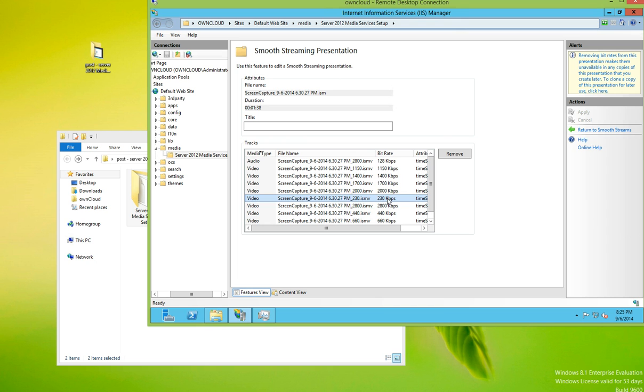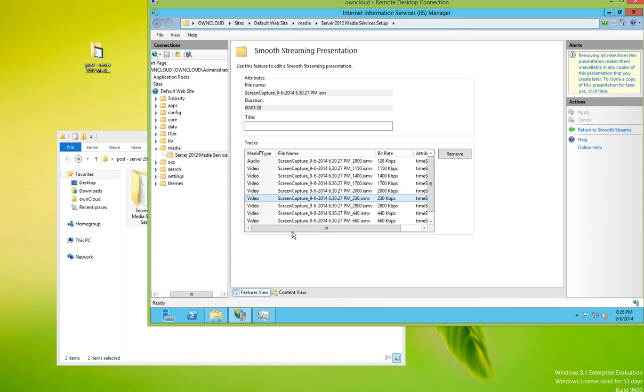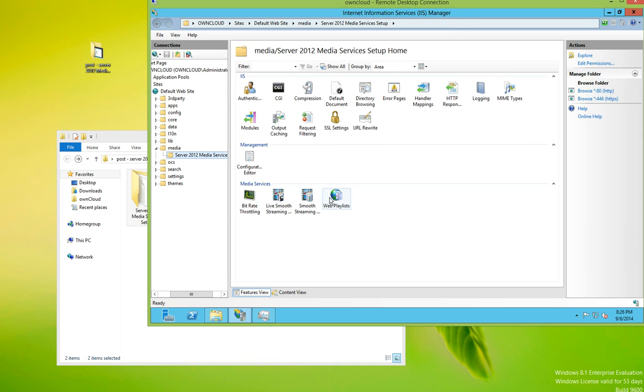So there's, just like we saw in the XML file here, all the different bit rates. So we're going to go back.